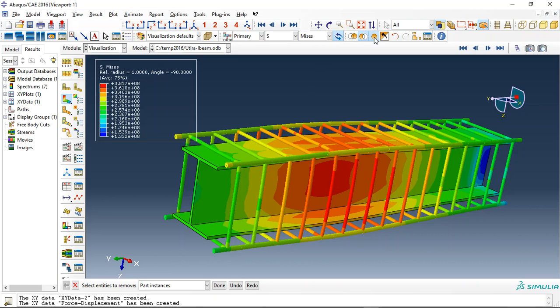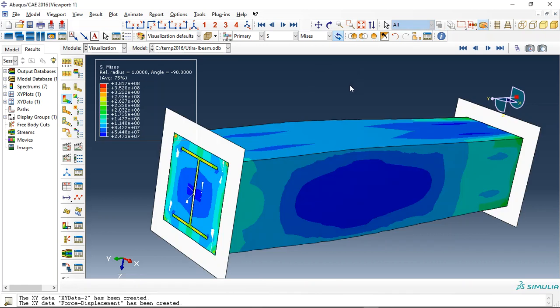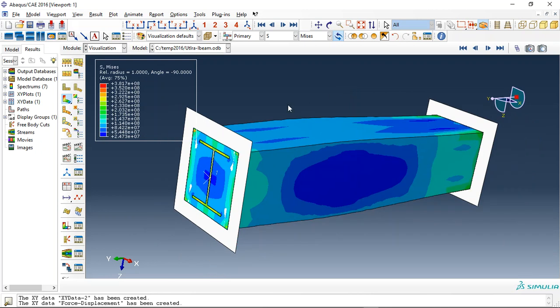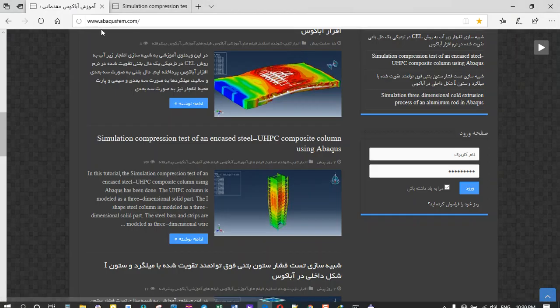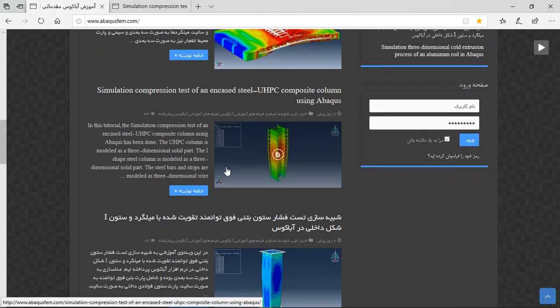If you need to model the ultra-high-performance column with internal I-shape steel column under the compression test, you can come to our website www.alacusefing.com.